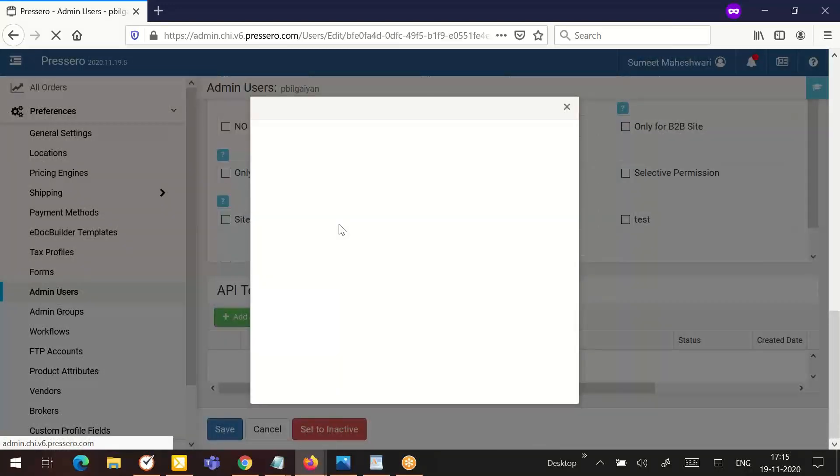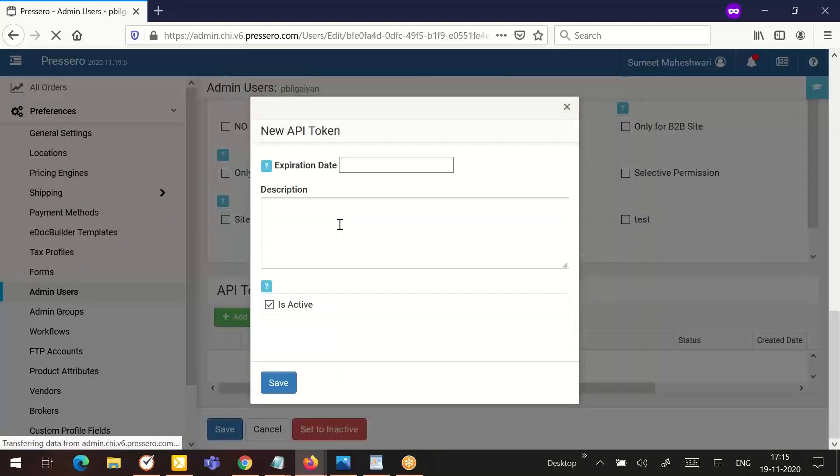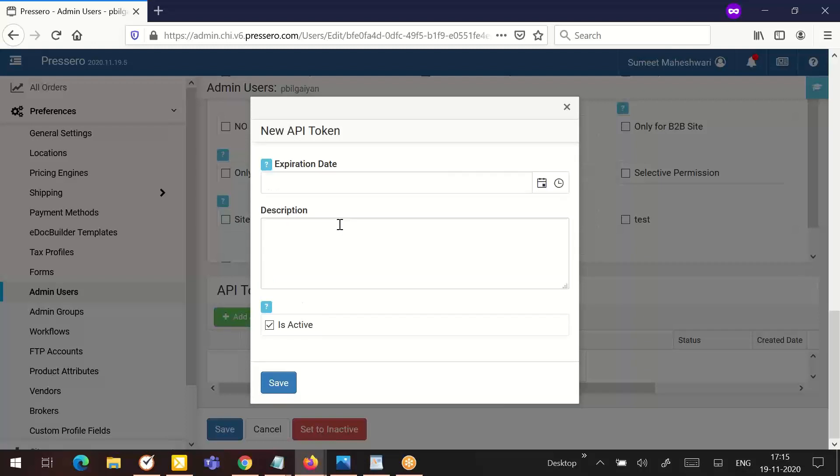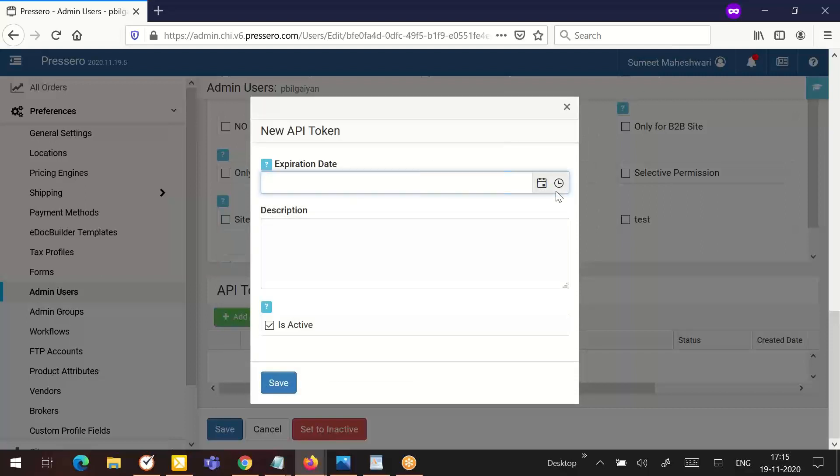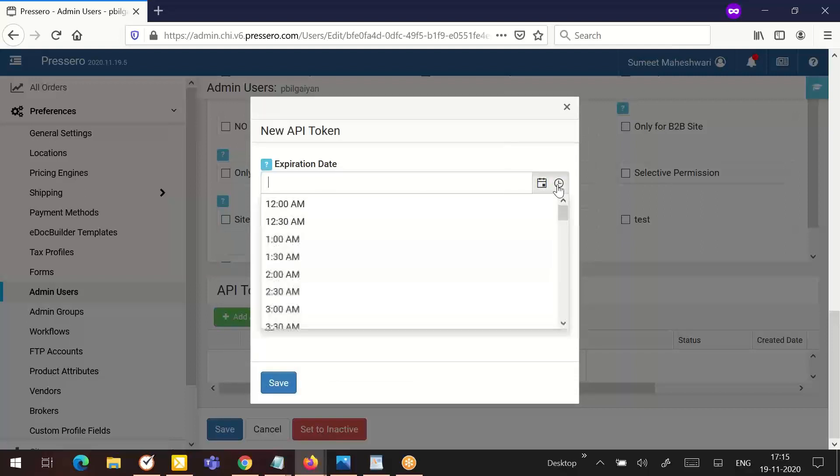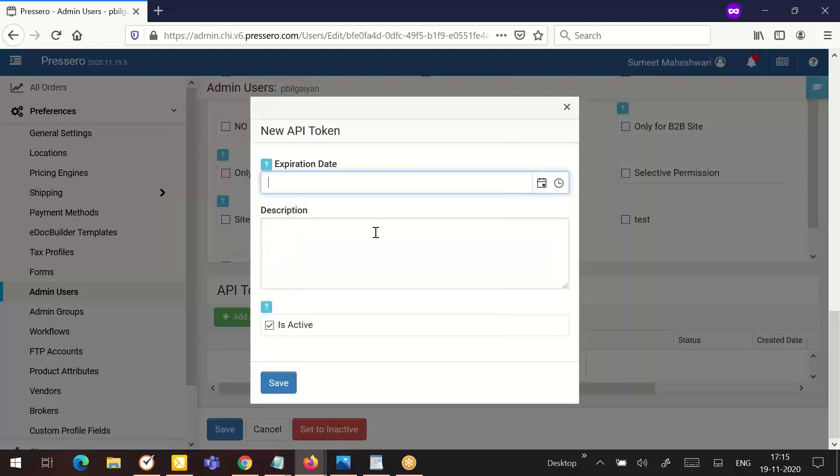The API tokens section only appears after a new user is created. Click on the add API token button to create a new API token. Expiration date is an optional field. Click inside the field and click on the calendar or clock icon to set an expiration date and time. Enter text to save information about the API token.